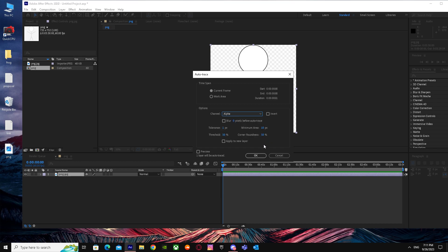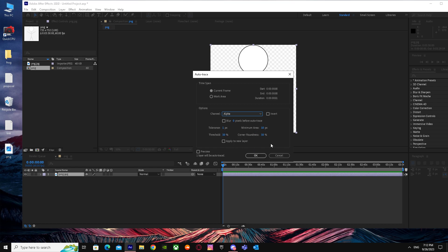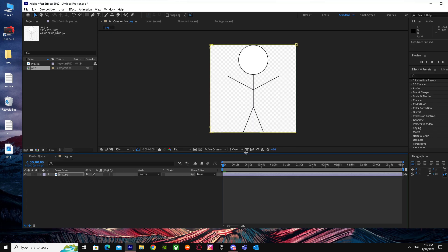When I'm here, I'm just going to put my channel into Alpha. Make sure it's on Alpha and copy all those settings right over here: zero pixels tolerance, 1.1 px minimum area, 110 px threshold 50%, and corner roundness 50%, and press OK.